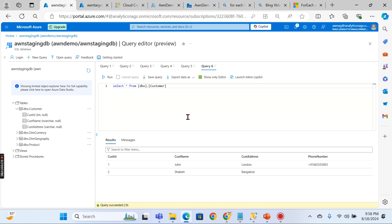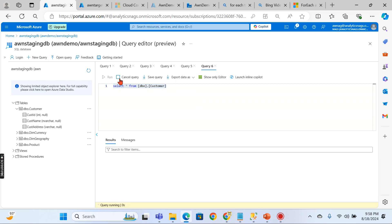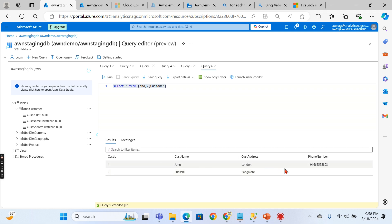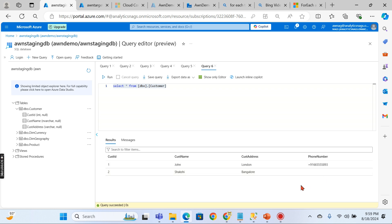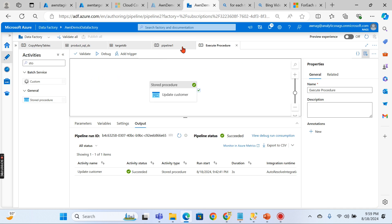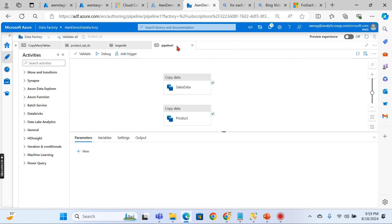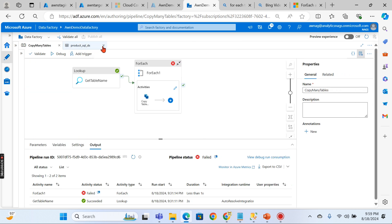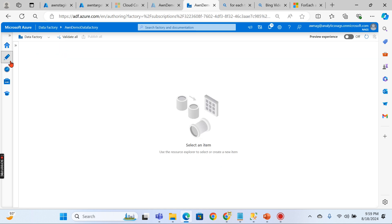In Azure Data Factory, I have one database with customer information — records for John and Sakshi, and a few more entries. For demo purposes we'll stick to these two records. The customer phone number is missing, and we're going to see how to update it. I've already executed a pipeline once — let's demonstrate from the beginning.